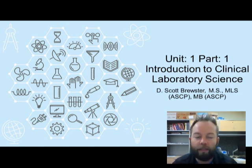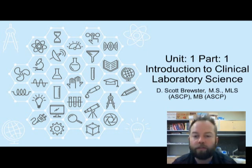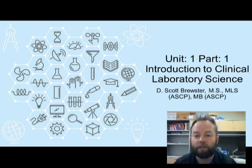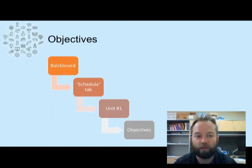Hello and welcome to MLab 1101, Introduction to Clinical Laboratory Science. My name is Dustin Scott Brewster and this is going to be the first of a three-part presentation for the first unit of this course, the Introduction to Clinical Laboratory Science.